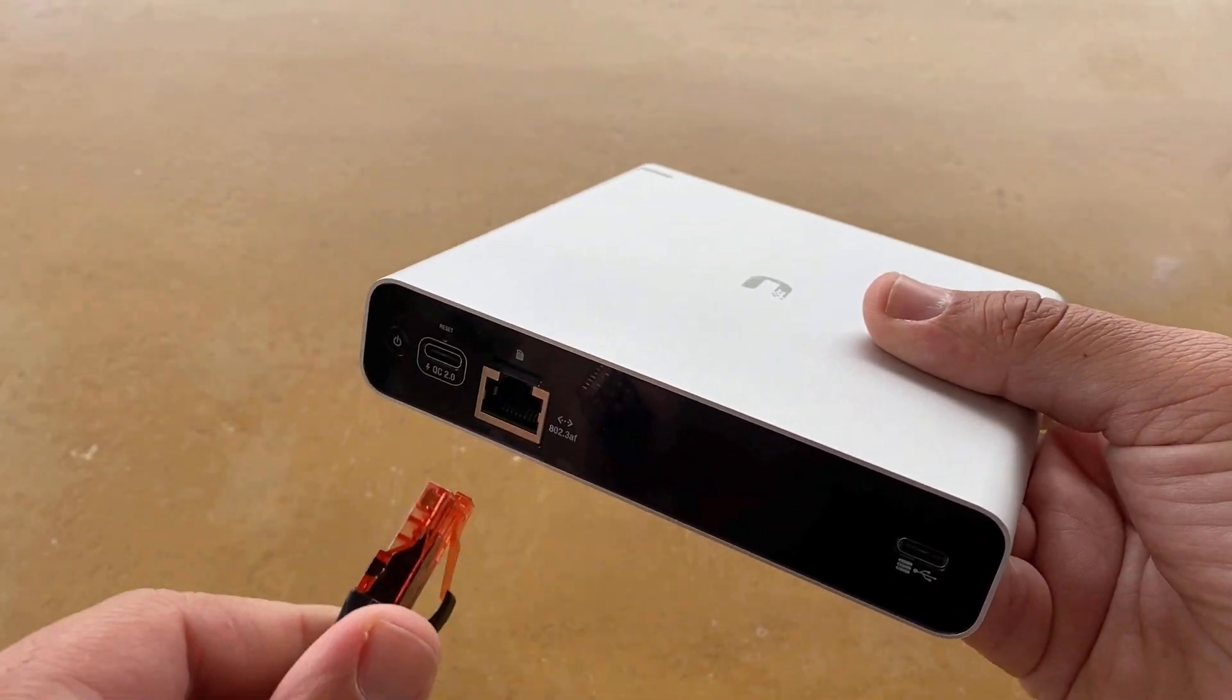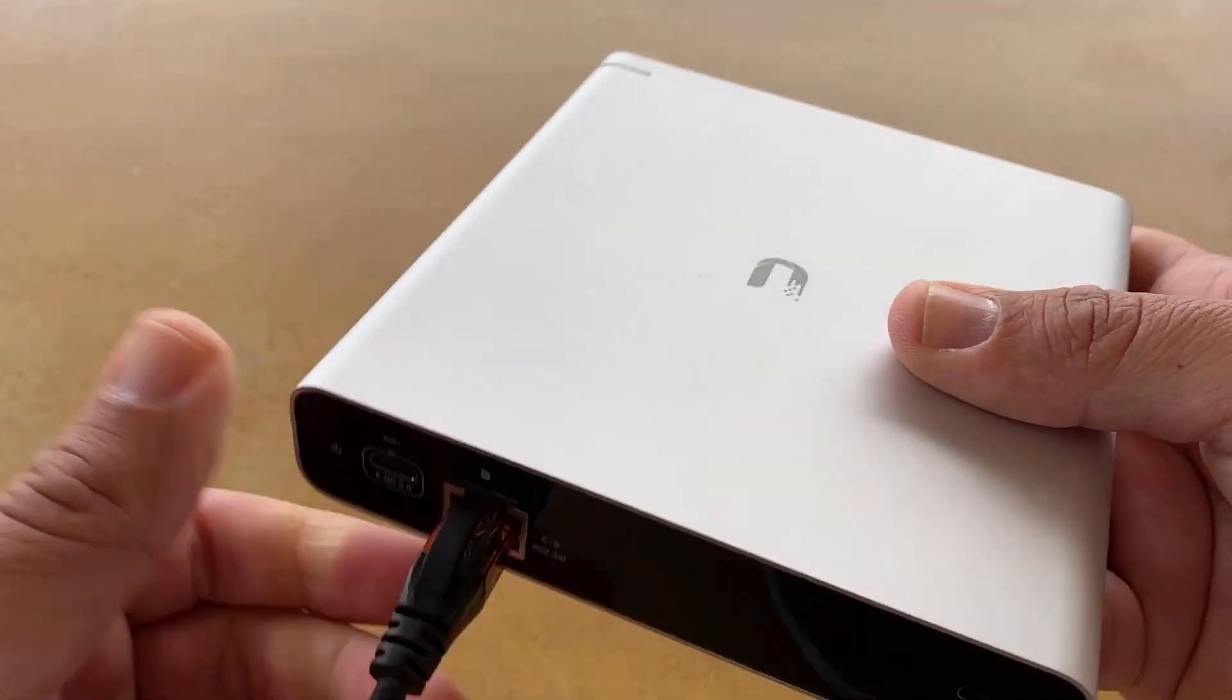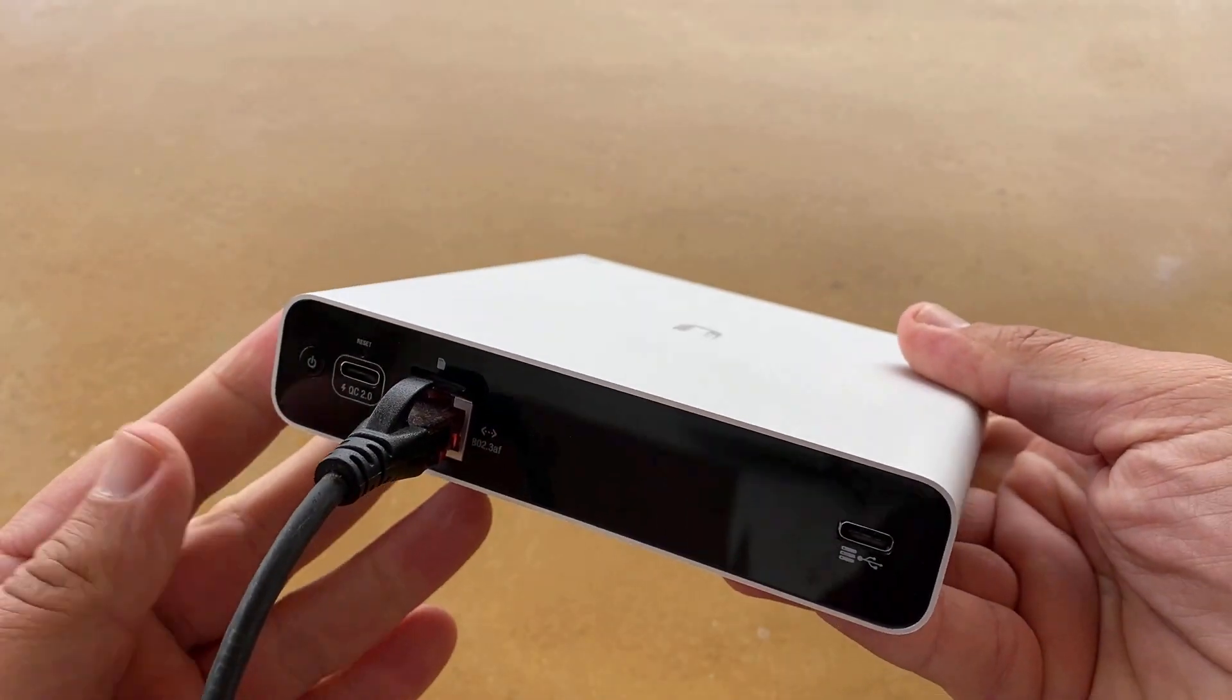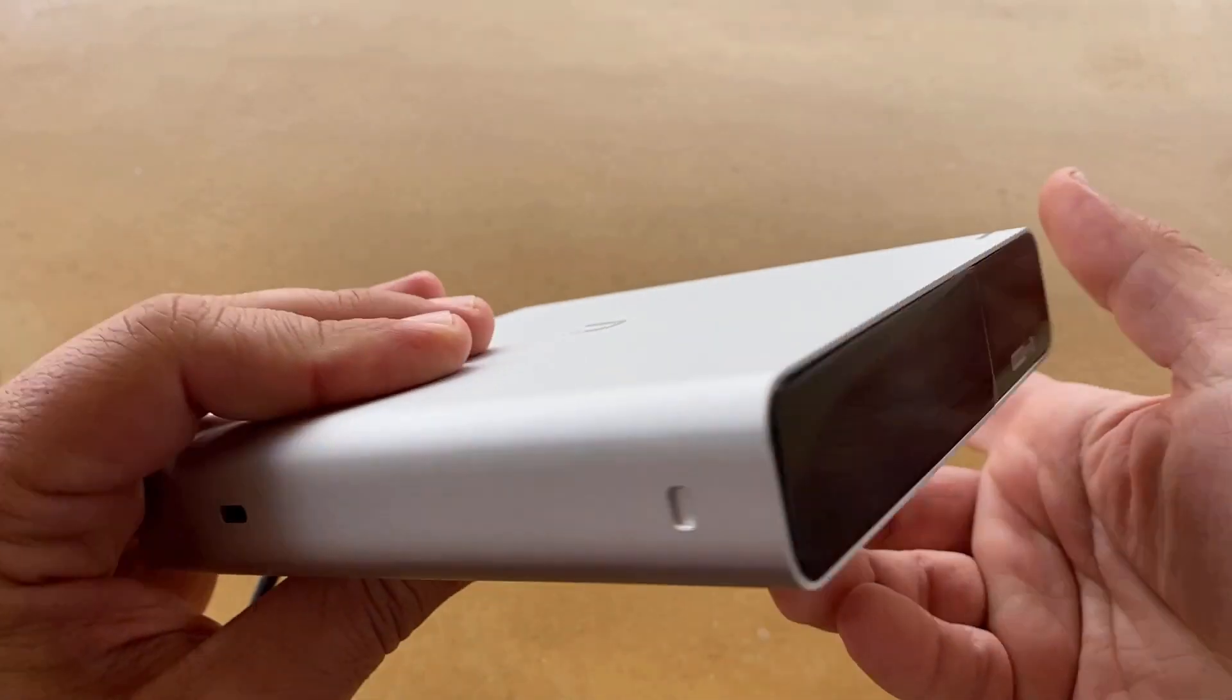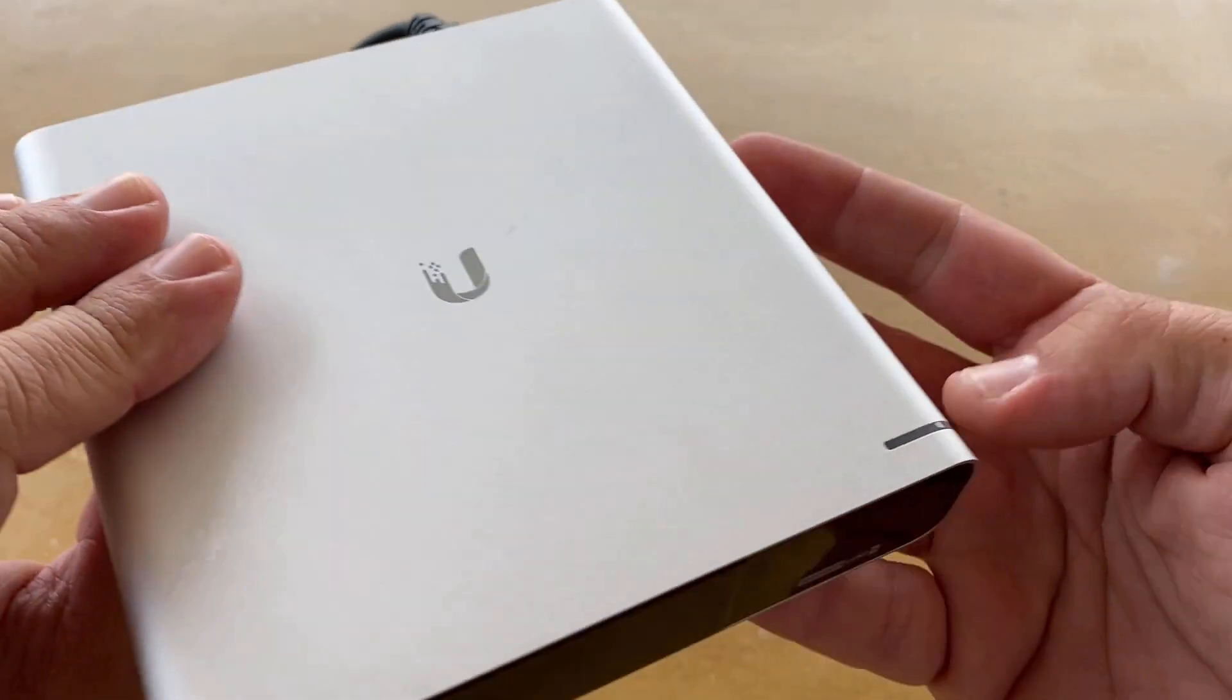As you can see, even if I plug the Cloud Key into a POE switch, it cannot boot up and definitely I will have to replace it.